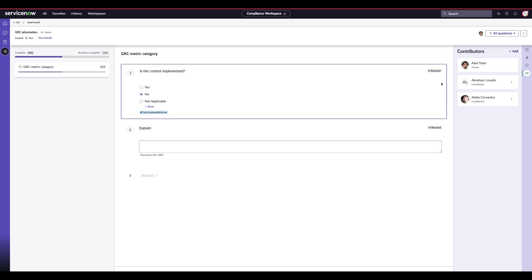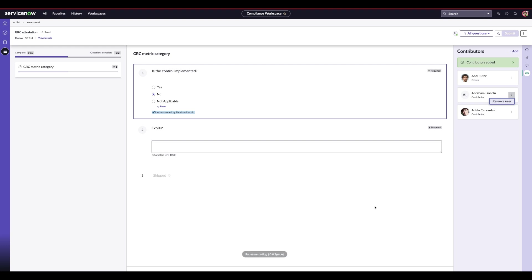Any updates that Abraham Lincoln makes, additionally Abel the owner and Adela will be able to see who updated which question. Just jumping briefly back into Abel Tudor's view, the owner of the assessment, he can see now that the question was last responded to by Abraham Lincoln, and if needed, they can collaborate on any updates that need to happen.